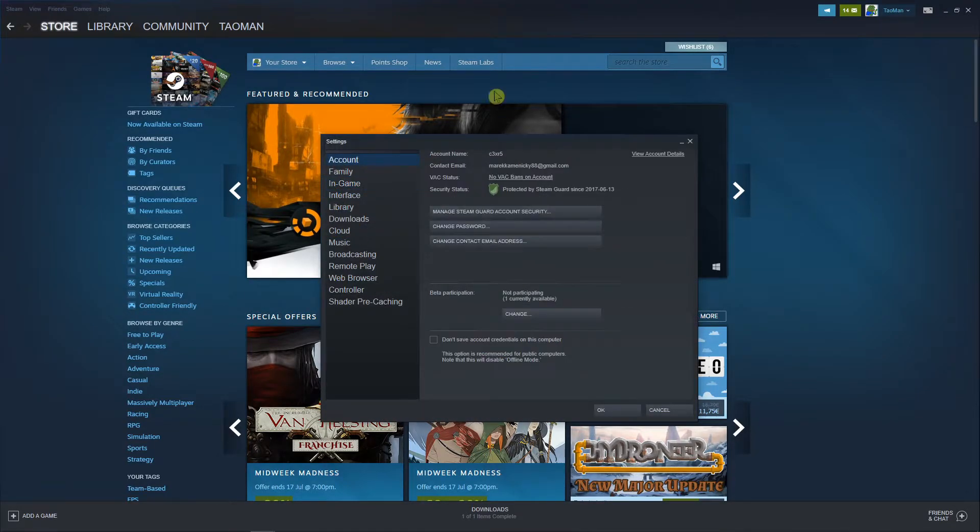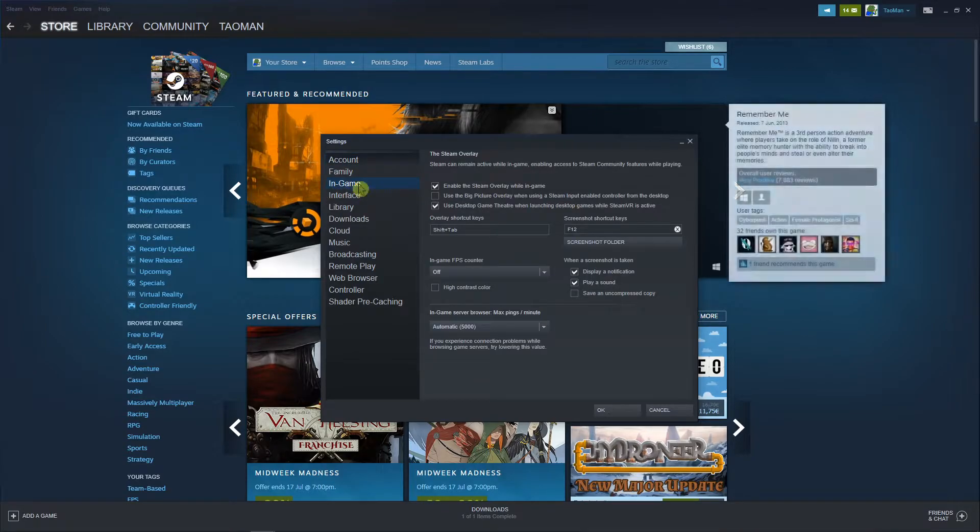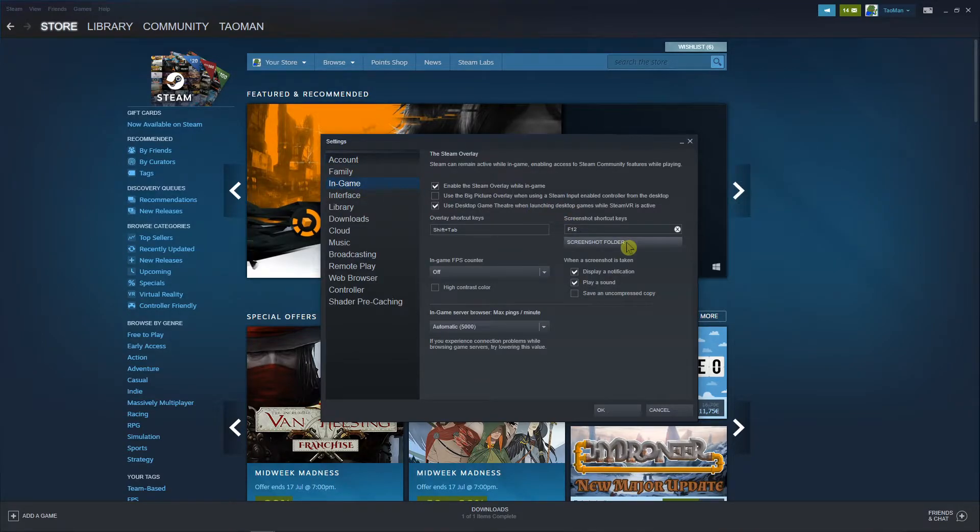When you're in settings you want to click on in-game and first we need to find the screenshot folder, right?